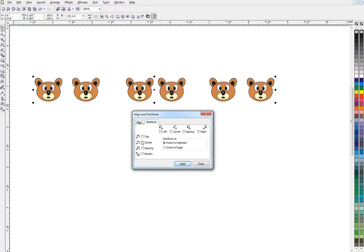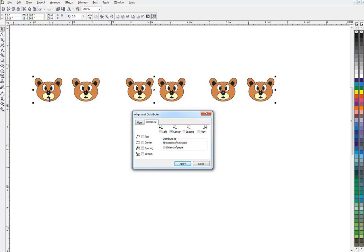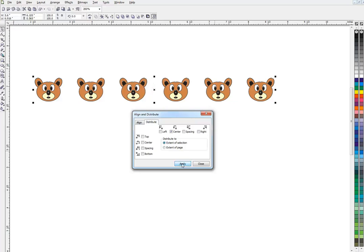You can distribute them vertically or horizontally, and you can use left edge, center, spacing—the spacing between the objects—or the right edge. Almost always I use center, although there are times when you use the others as well. Distribute to extent of selection means it's going to start on the left bear and end on the right bear. If I click apply, all the bears are now spaced apart and perfectly lined up.